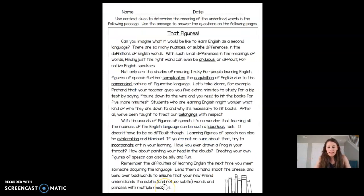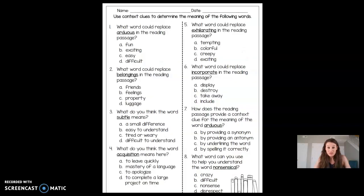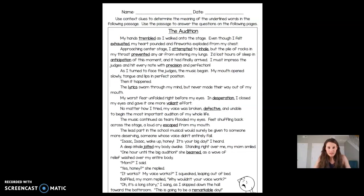Last week you read a text and answered questions. This week you're going to be reading a text about a boy that's auditioning for a play, and you have some more words to figure out. You're going to be using context clues.